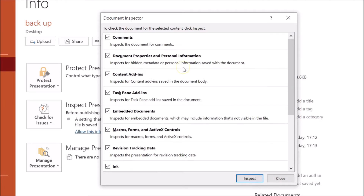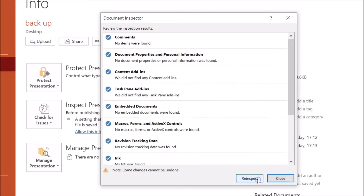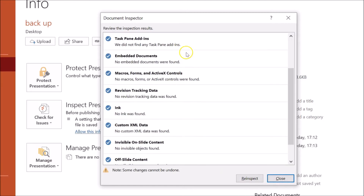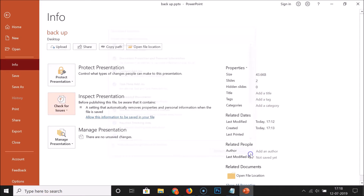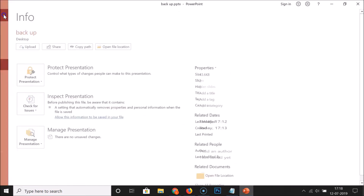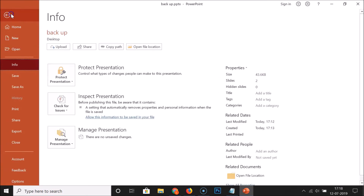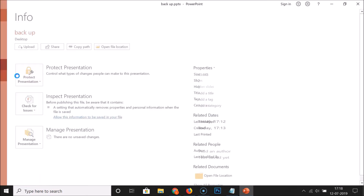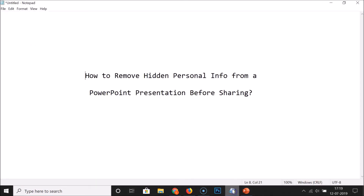To double-check, click the Re-inspect button, select all data again, and click Inspect. You can see nothing is found — everything has been removed. After that, click the Close button, then go back and click File, then Save to save your PowerPoint presentation.